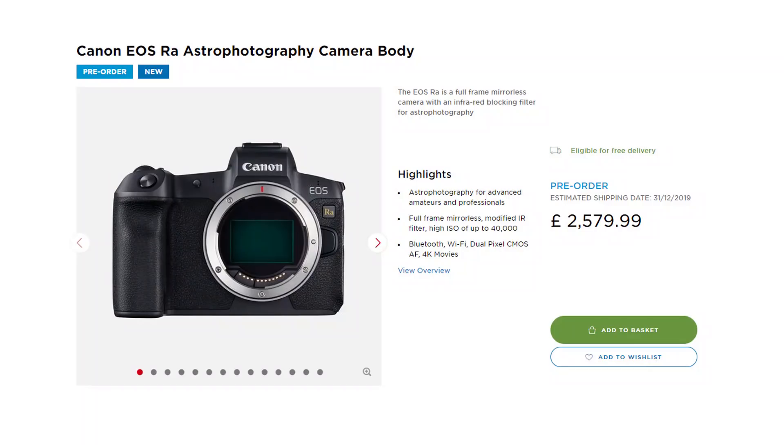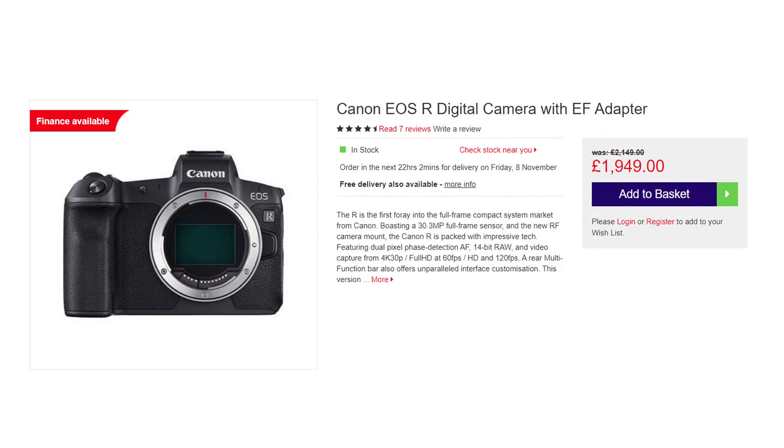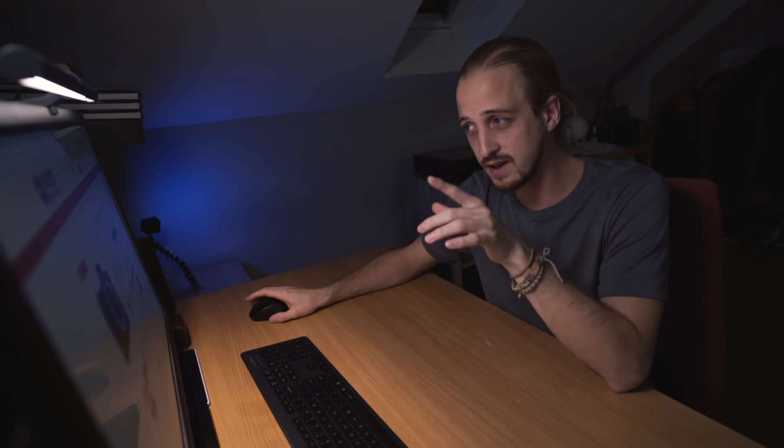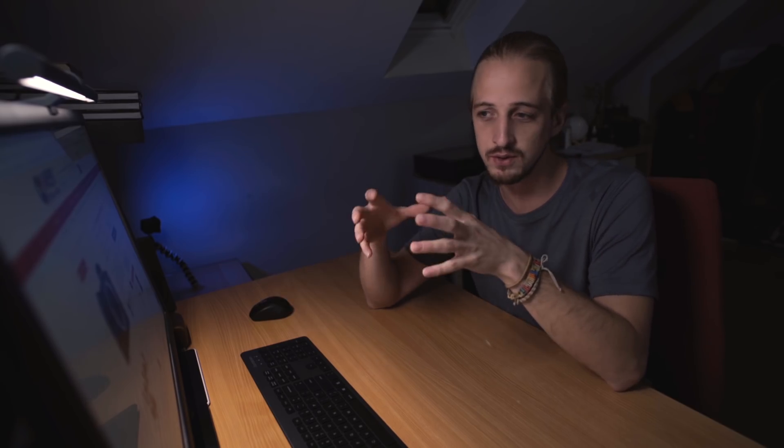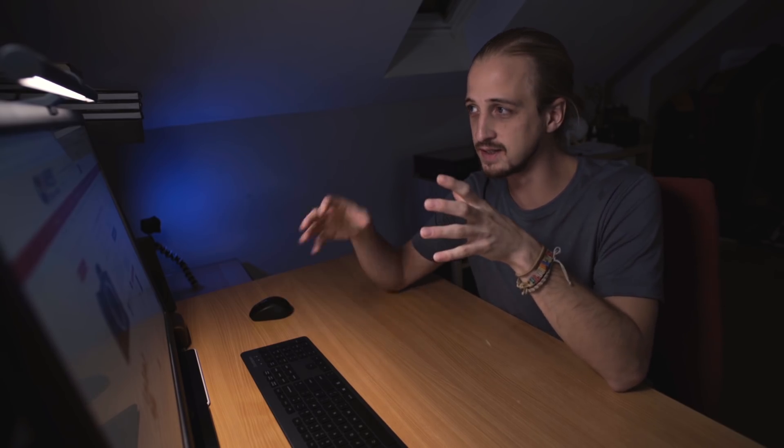So let's check out the price. Okay, so £2,579.99. Now how much is the EOS R? £1,949. £600 cheaper. And the EOS R comes with an EF adapter so you can use all of the old Canon lenses.